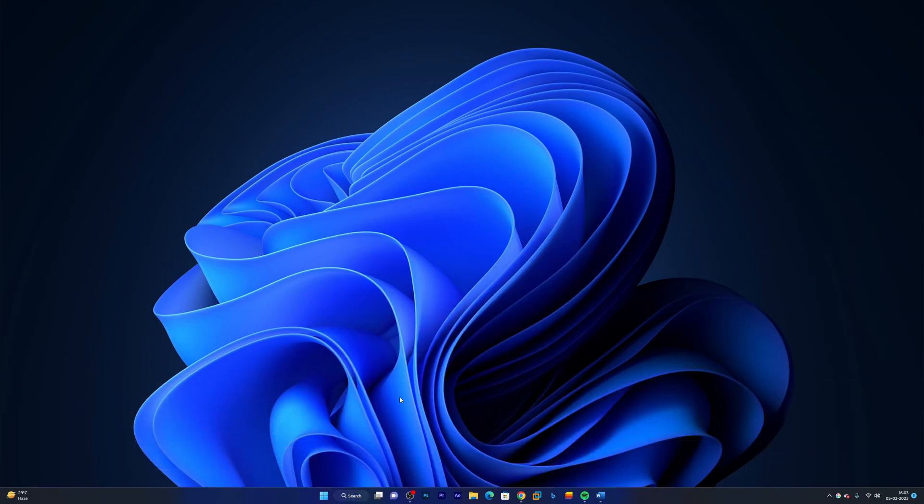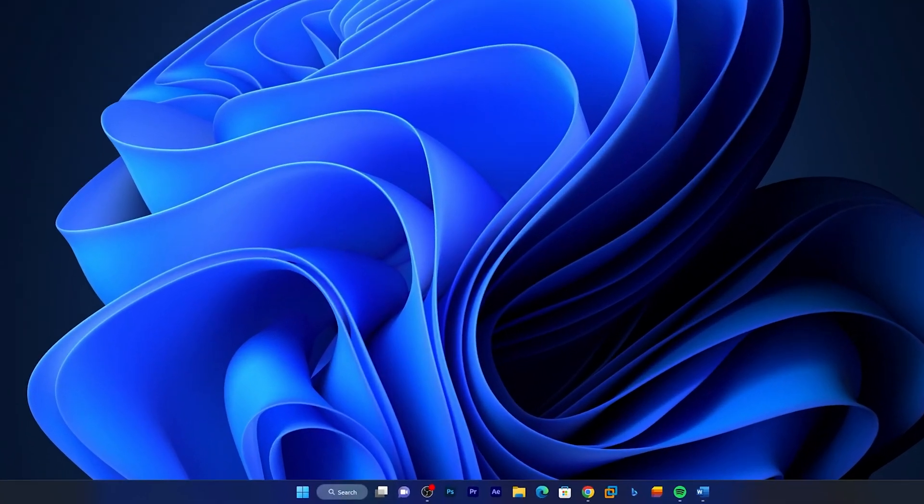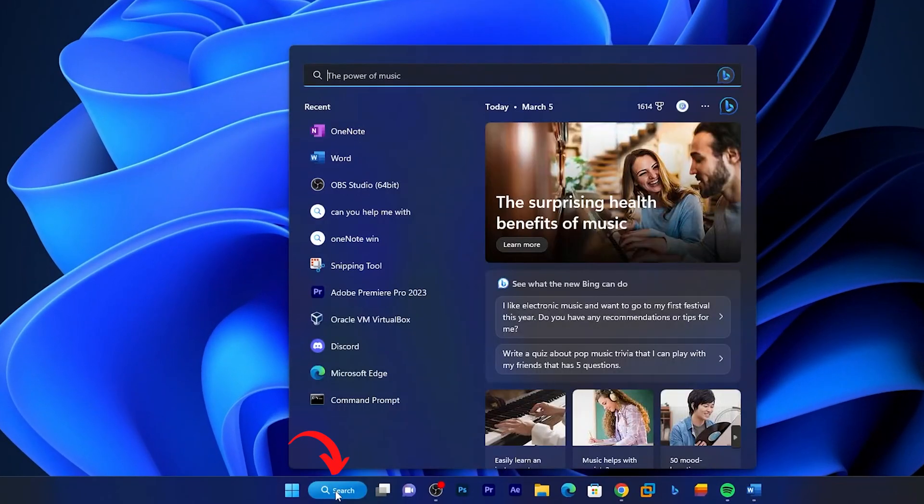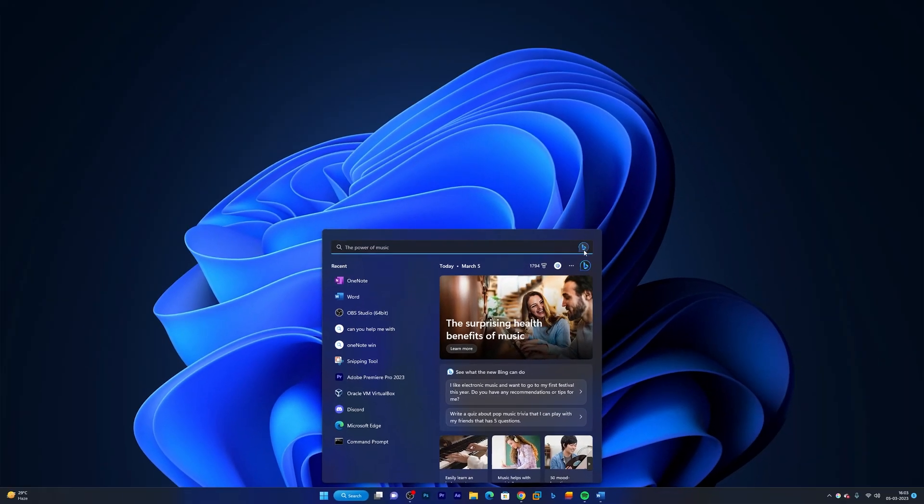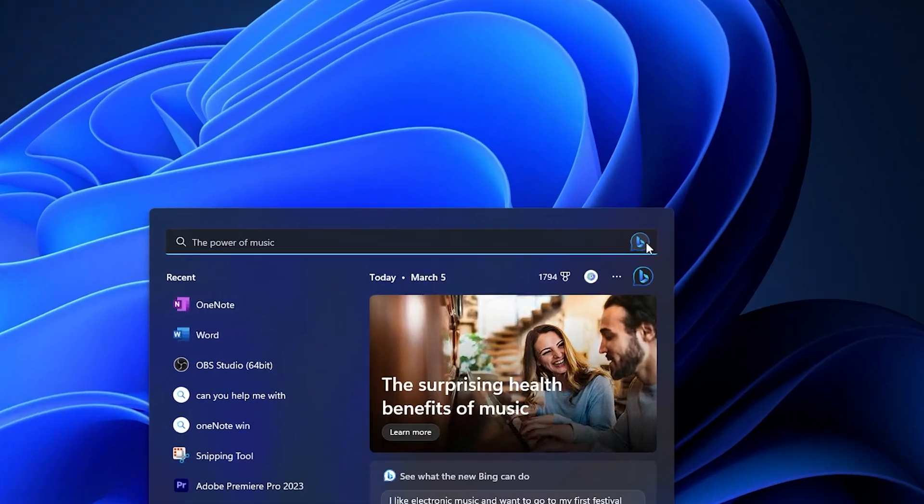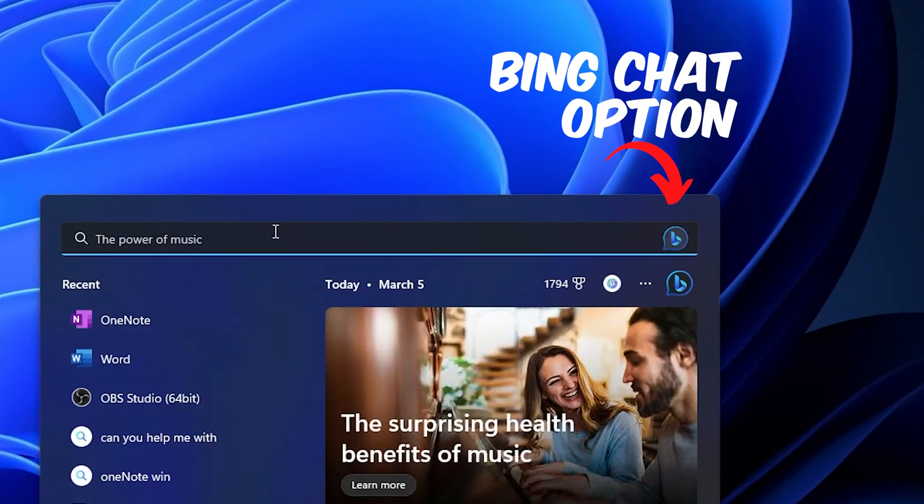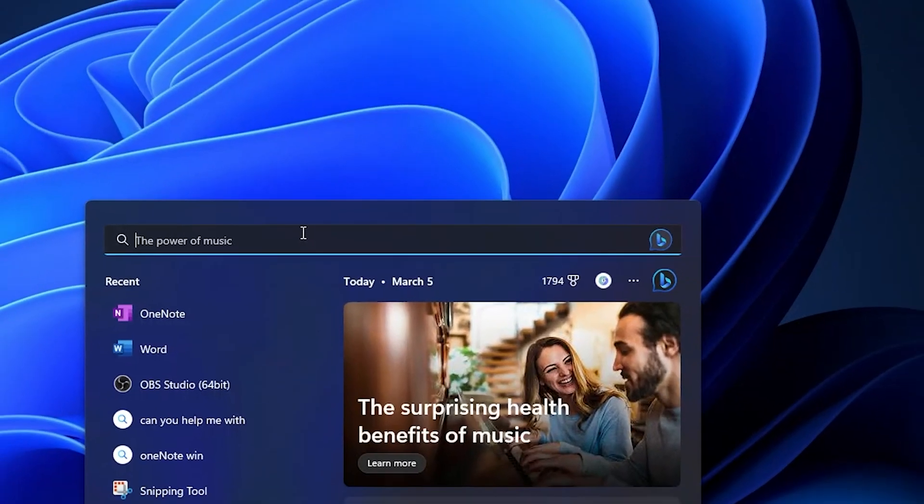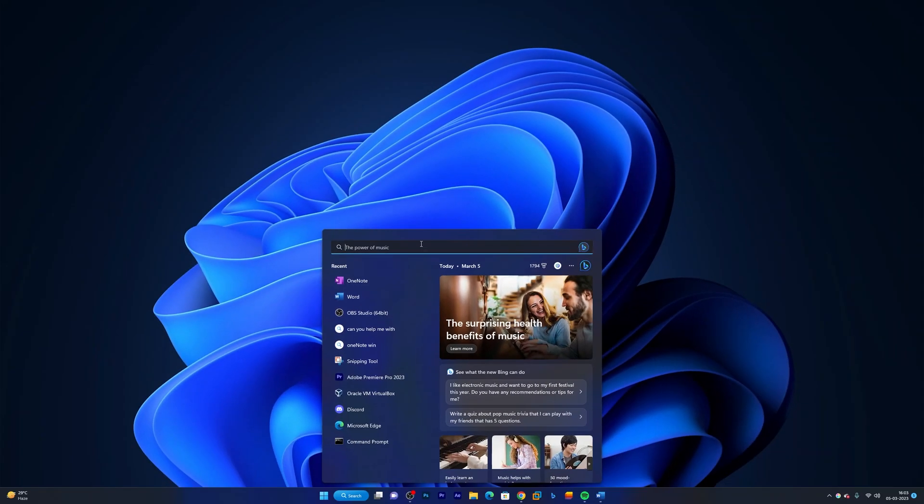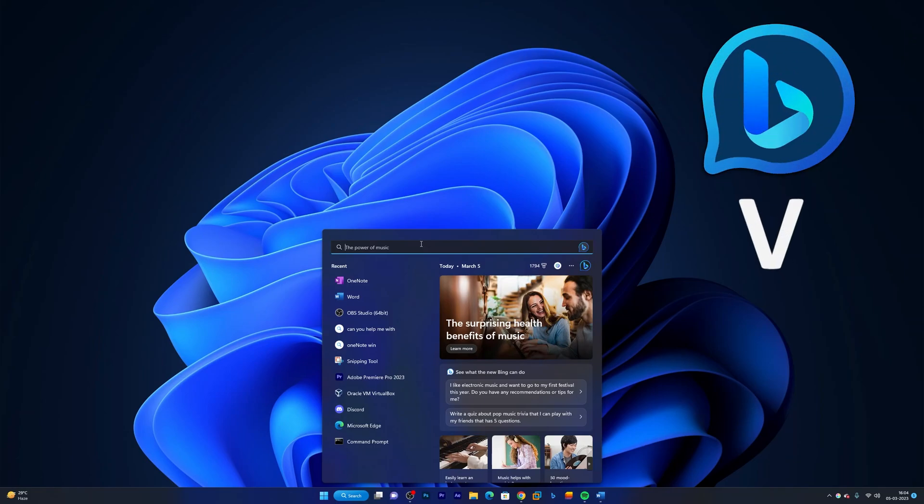So how you can access it? You just need to click here on the search bar and here you will see this Bing Chat option. So what's so special about it? This is basically the advanced version of the already popular ChatGPT, which can give you information that is much more up to date compared to ChatGPT.